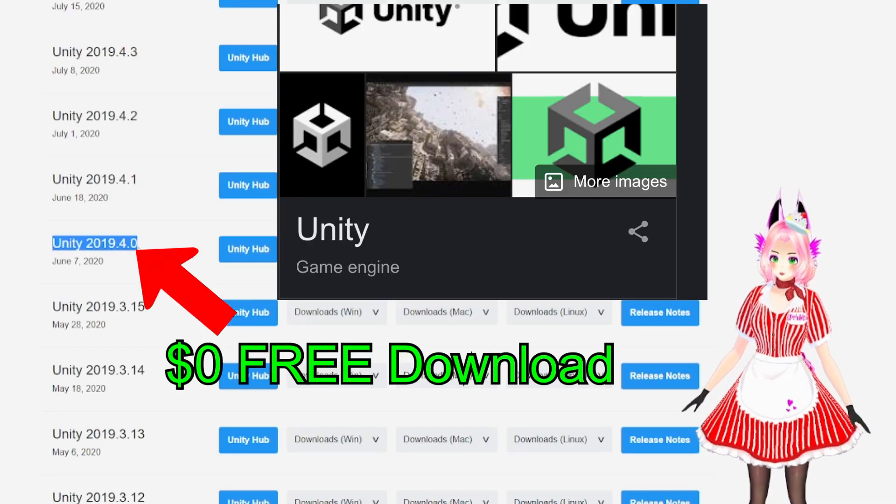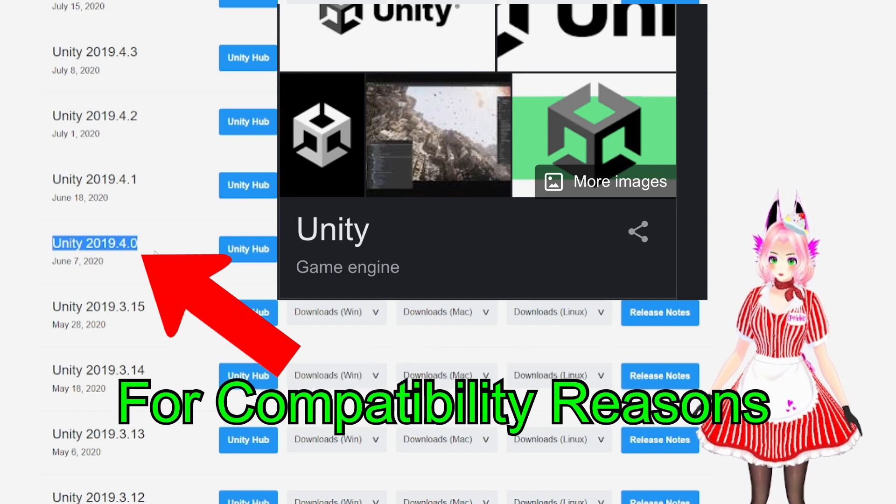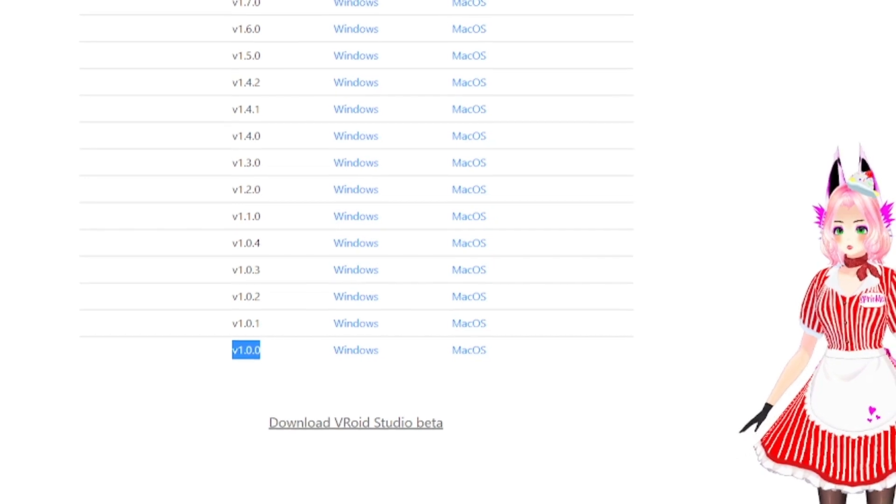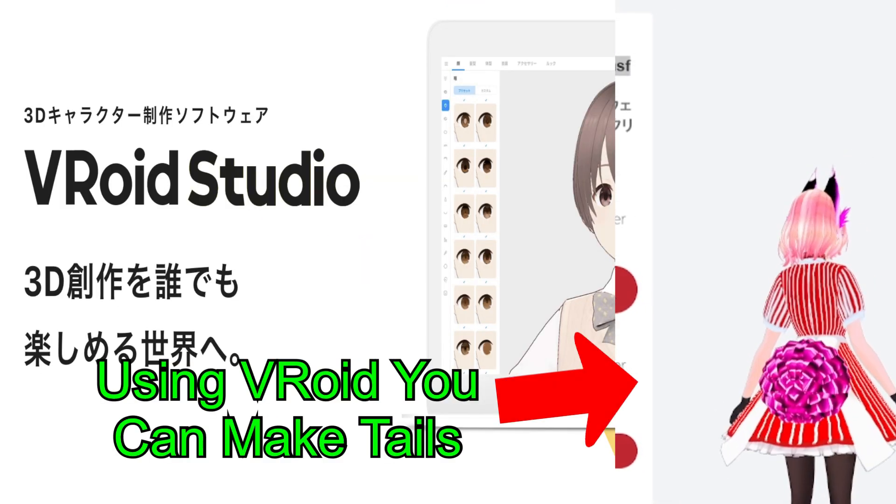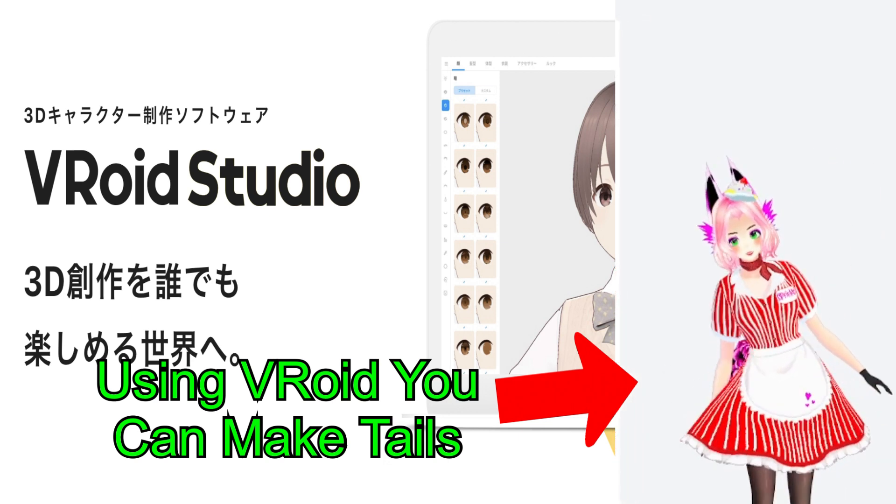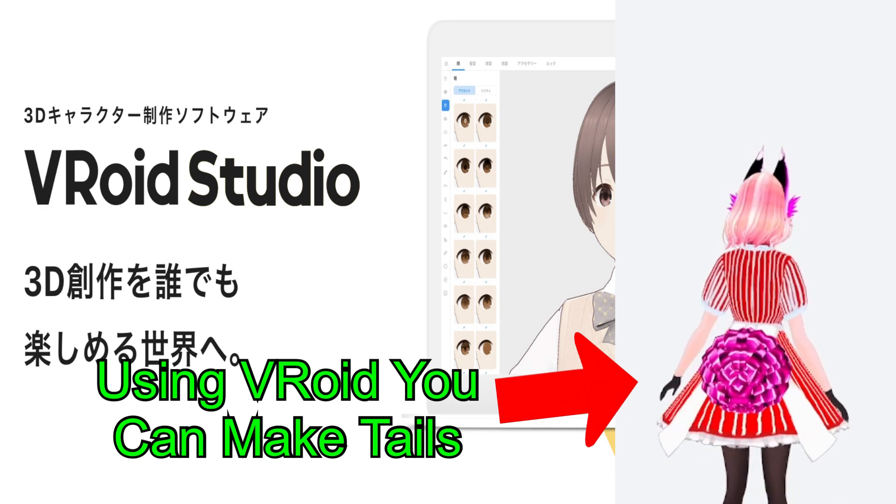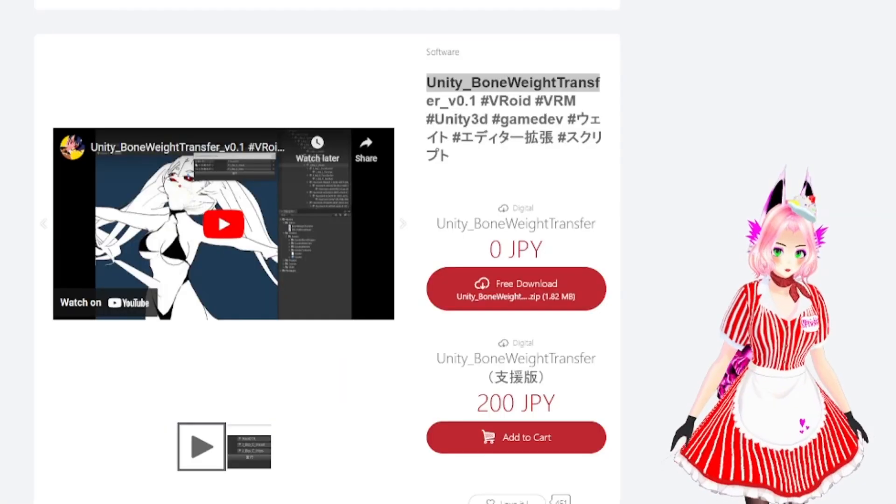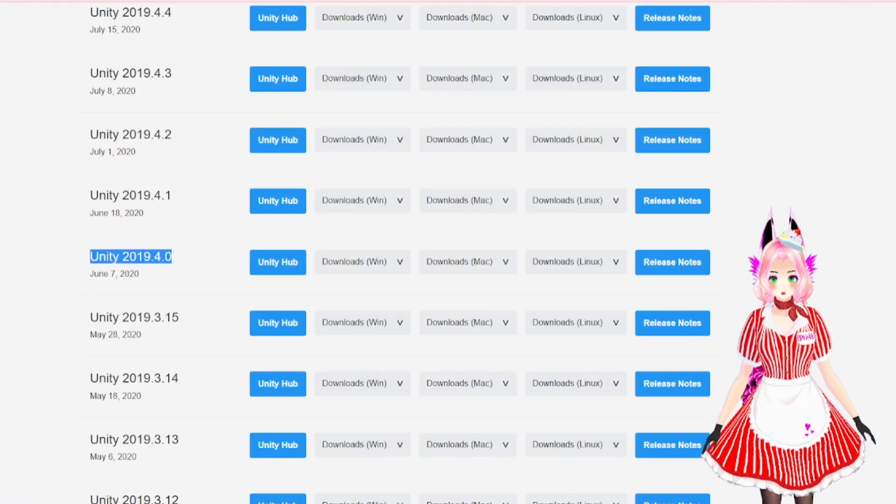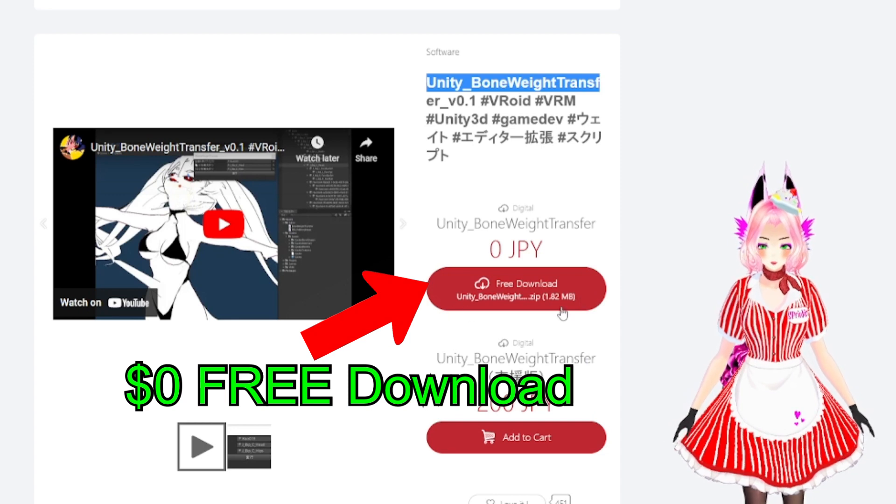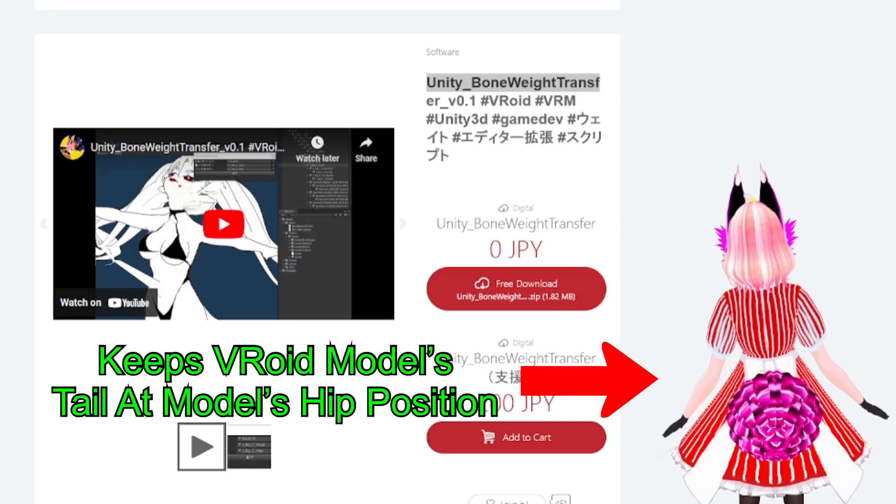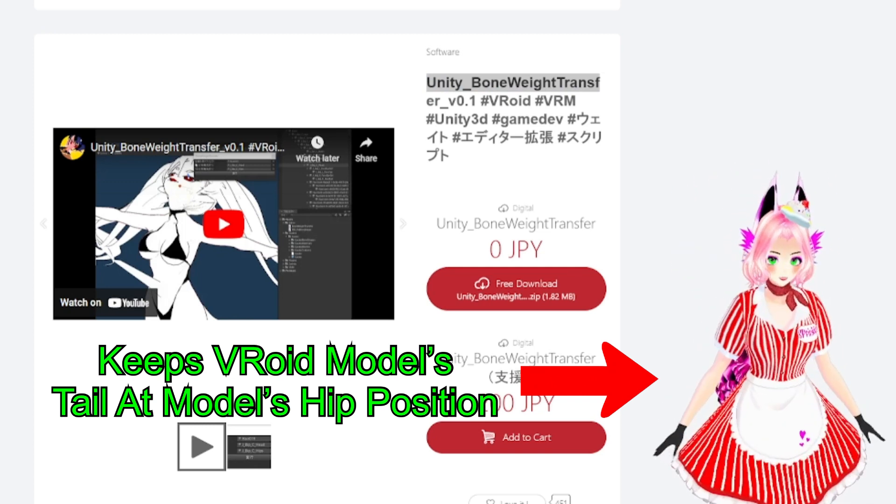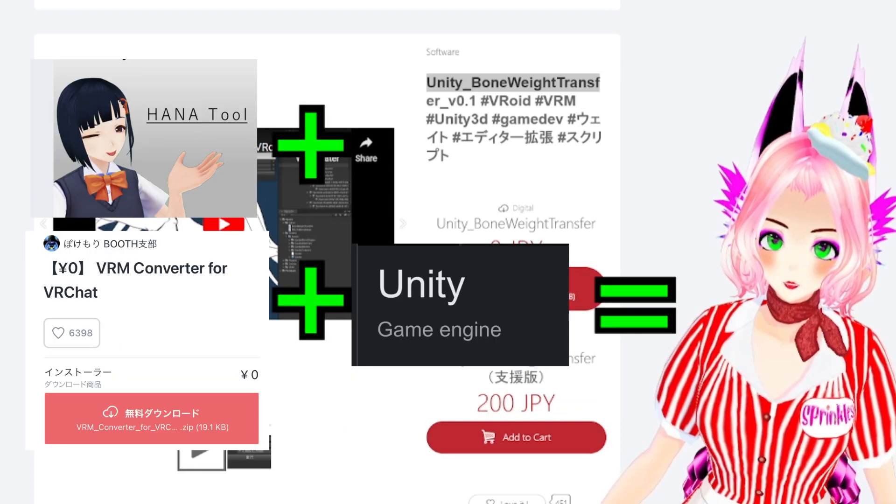Remember VRoid Studio download, whether it's for Windows or Mac - VRoid 1.0.0. And then you need to download Unity 2019.4.0, June 7th 2020. This is the one you need to download if you decide to use VRoid Studio for a tail to have a tail like this one here. See how it's not moving when I move and tilt my head? You can make tails and other accessories in VRoid Studio but unfortunately when you do export it, you're going to have to use Unity and the Unity Bone Weight Transfer which is free download.